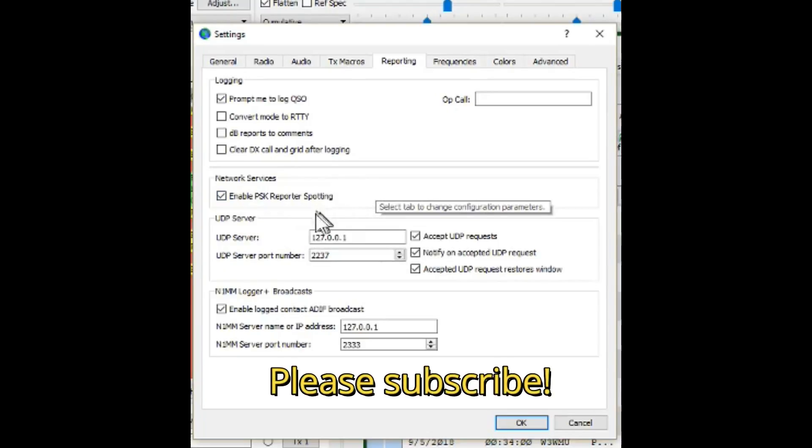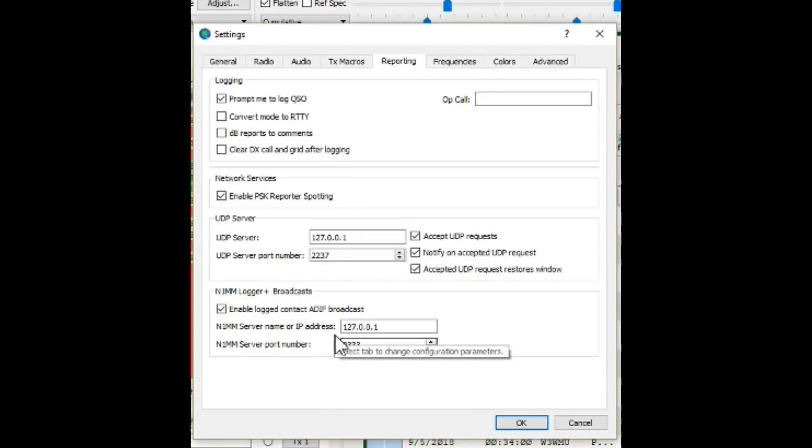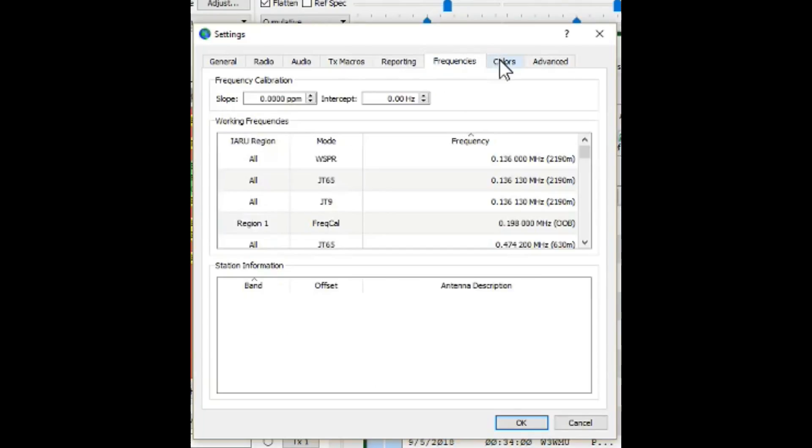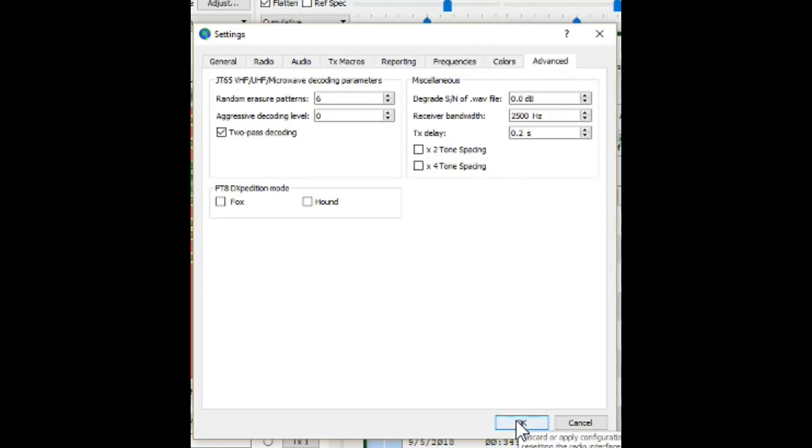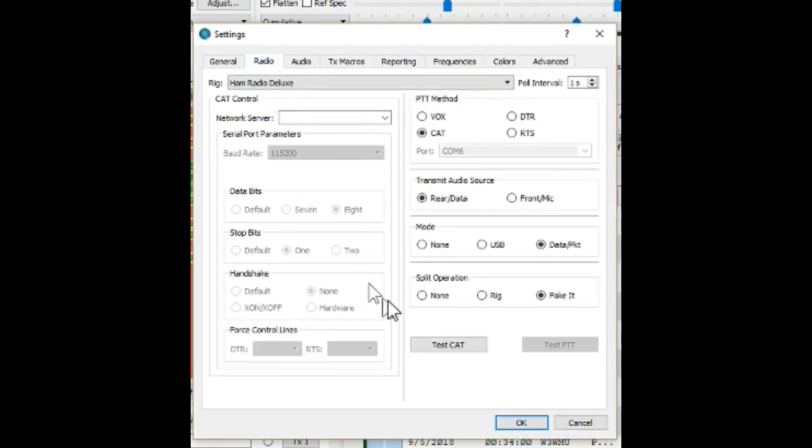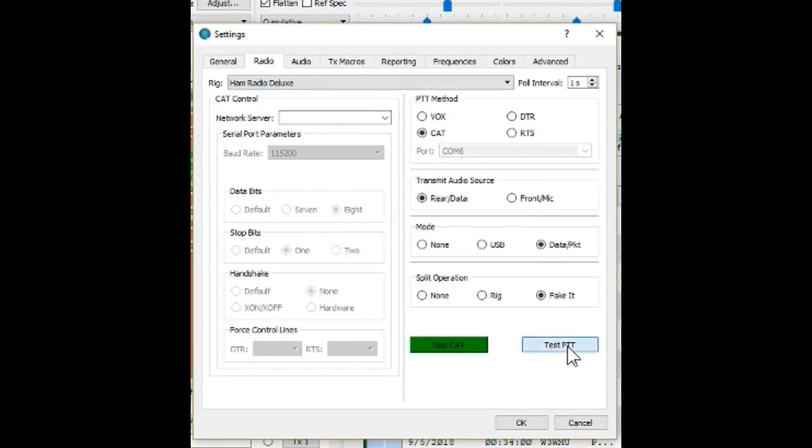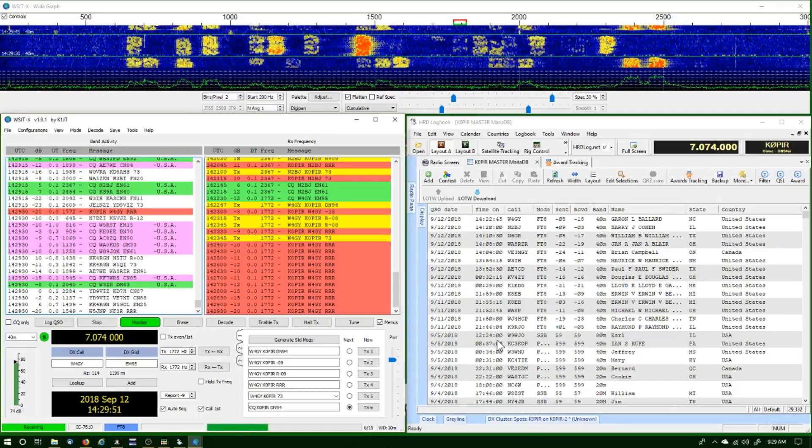Then under the UDP server, I have these enabled now and the default port number, the 2333, that's what we put in HRD logbook. Under frequencies nothing has changed, or colors, nothing in there. Advanced, nothing there's changed. I'm just showing you what I have set. But if we go back to the radio, I can hit Test CAT and I'm using Ham Radio Deluxe as a rig, so it's working. I hit Test Push-to-Talk and it works.